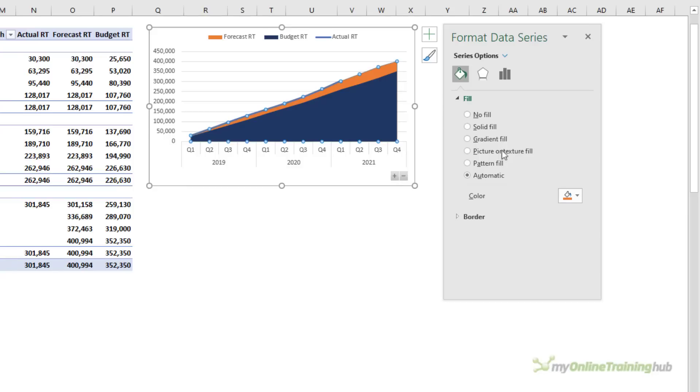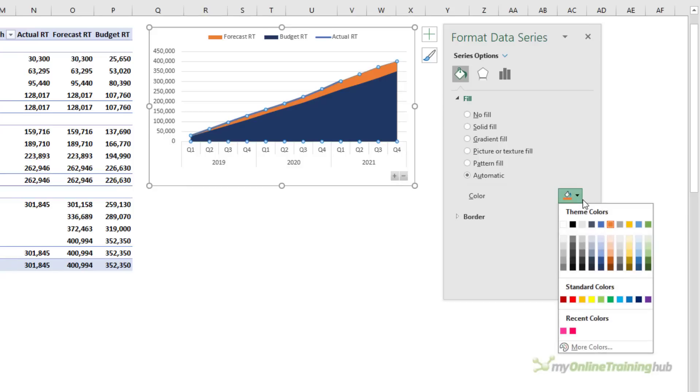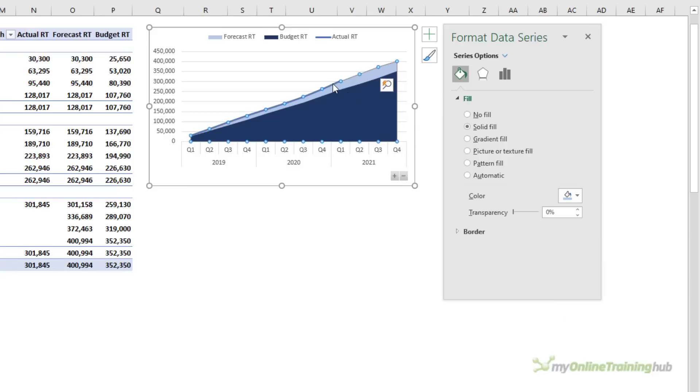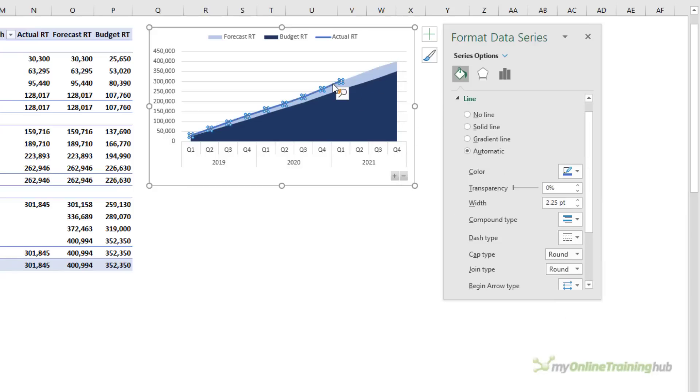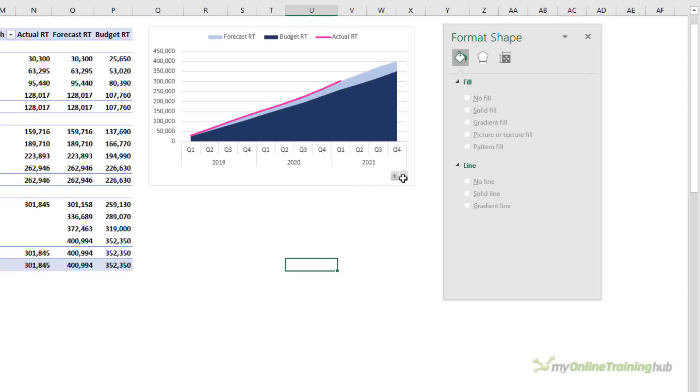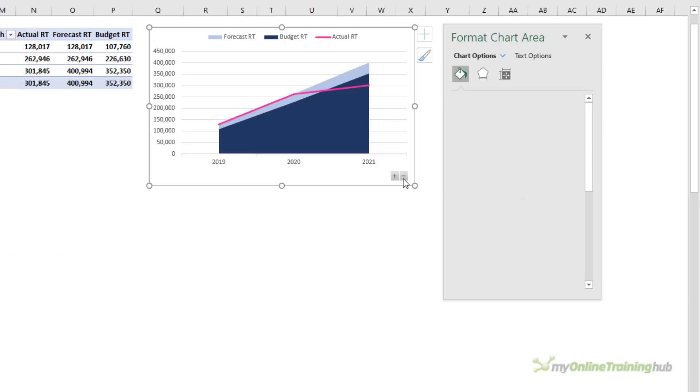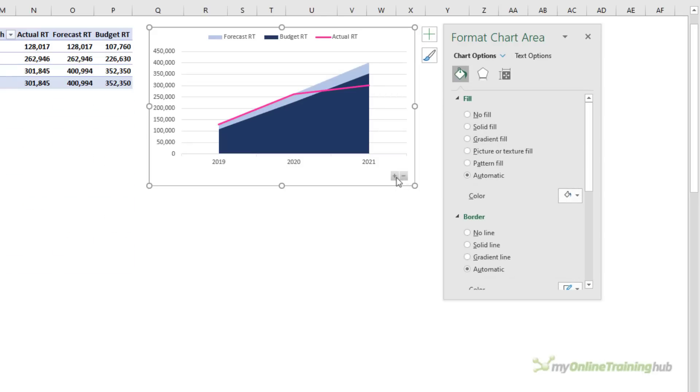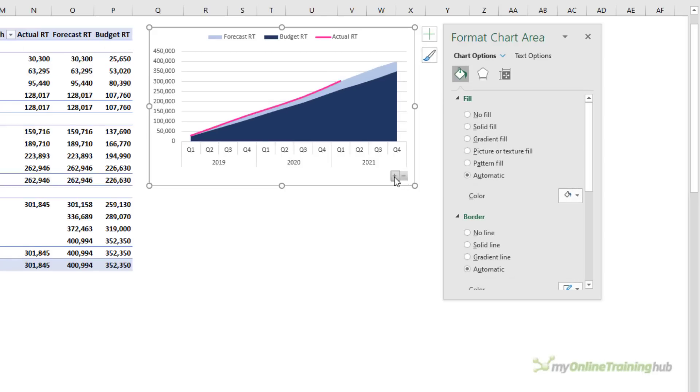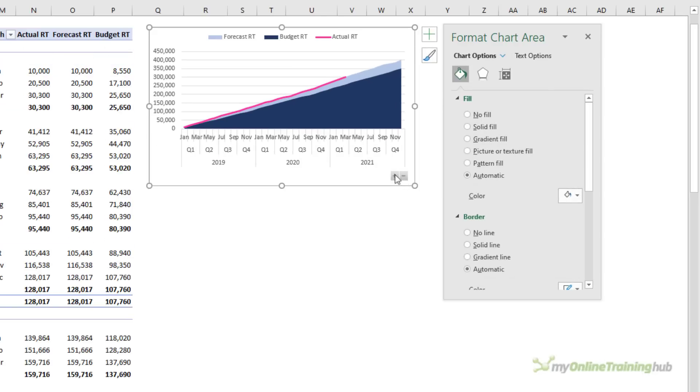The forecast to be a lighter blue and to make my actual stand out I'm going to set this line to a pink color and now when I expand or collapse the fields in the chart you can see it automatically updates and correctly shows the running total.